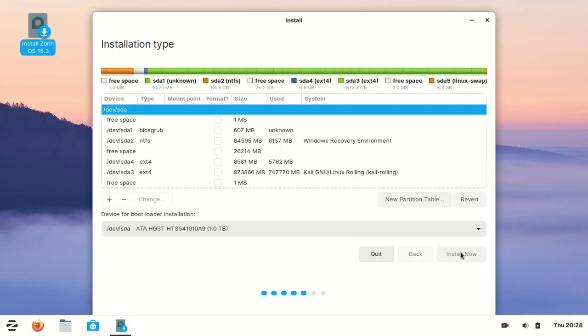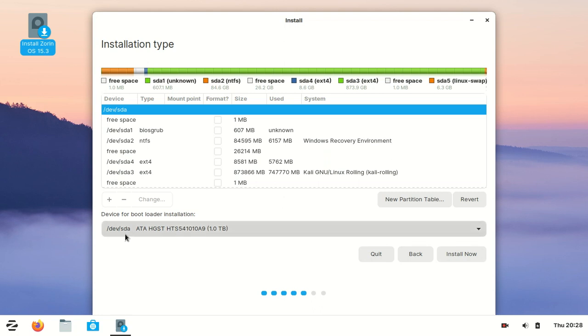Wait some seconds. First you need to select your boot loader installation location. It found it on my hard disk - it's in partition SDA and it found it automatically.